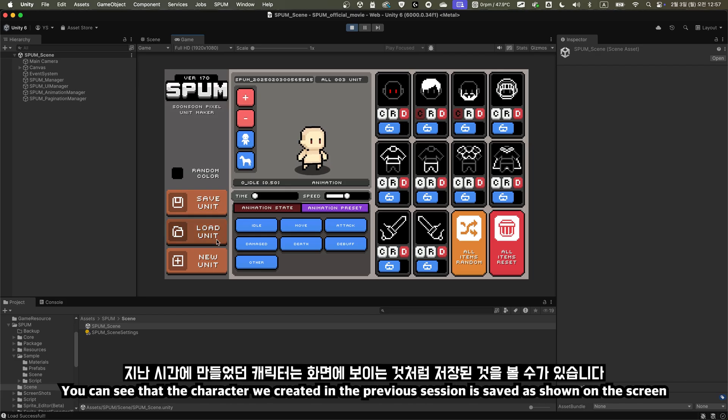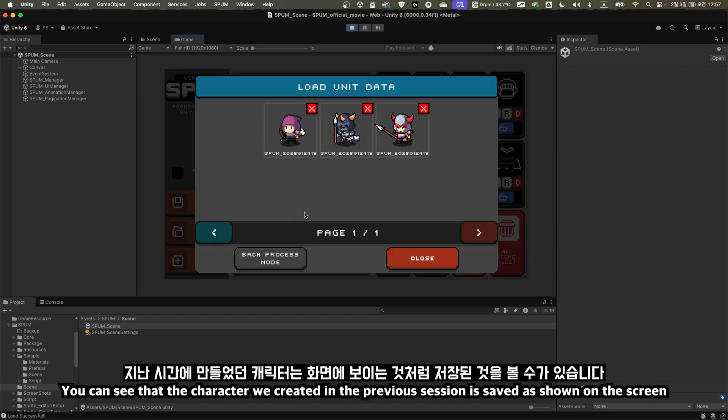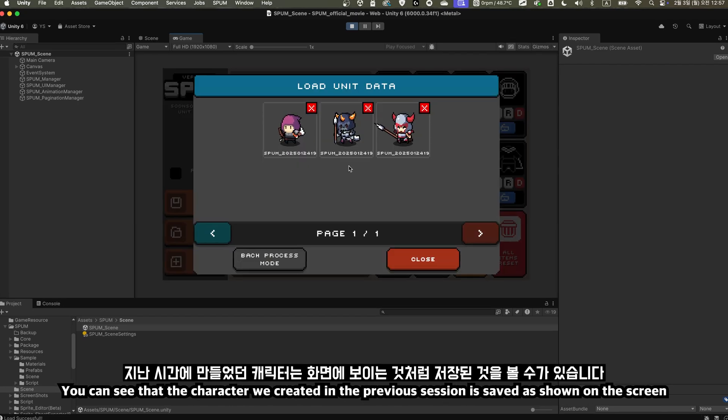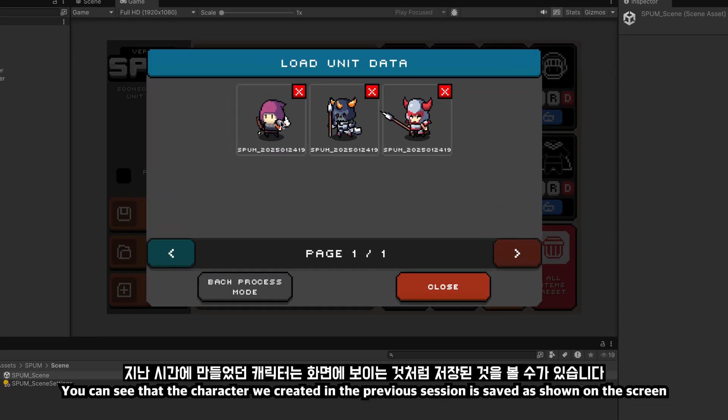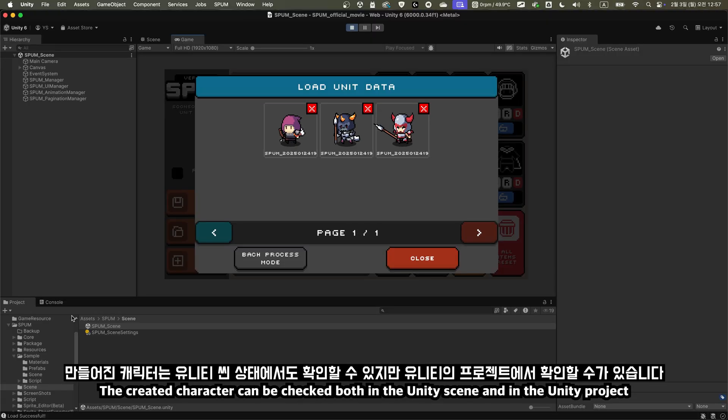You can see that the character we created in the previous session is saved as shown on the screen. The created character can be checked both in the Unity scene and in the Unity project.